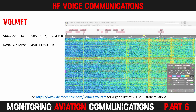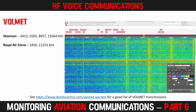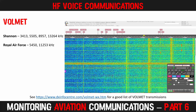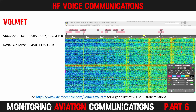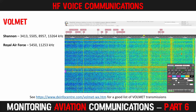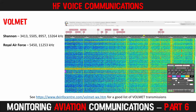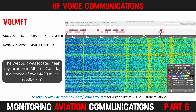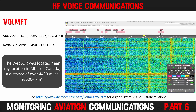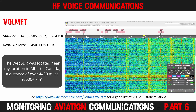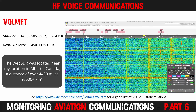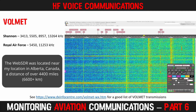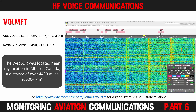The Royal Air Force also operate a VolMET station on 5450 and 11253 kHz. This is how it sounds. Bear in mind that I was receiving this signal from Canada, a distance of over 4,500 miles or more than 6,600 kilometres away.